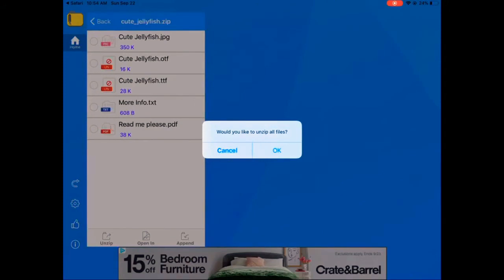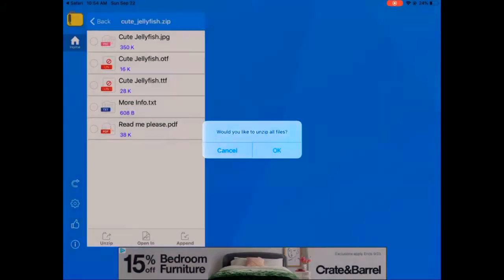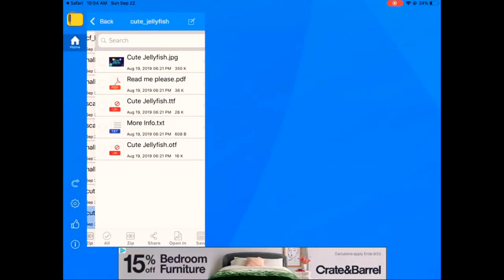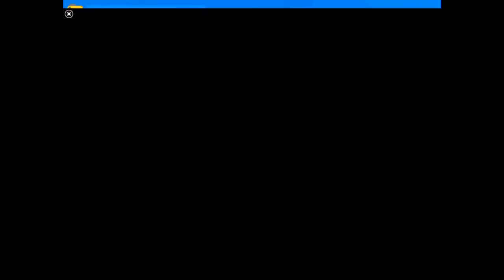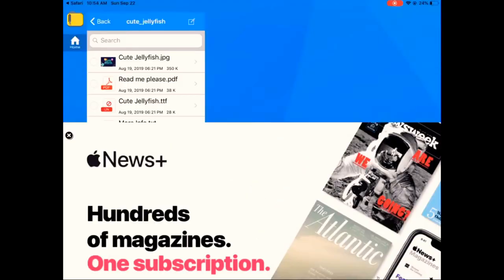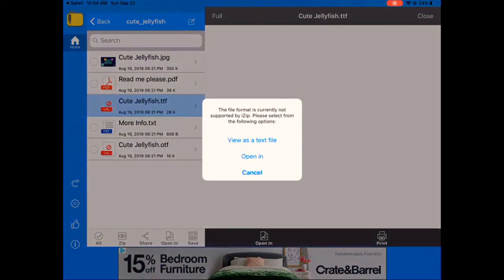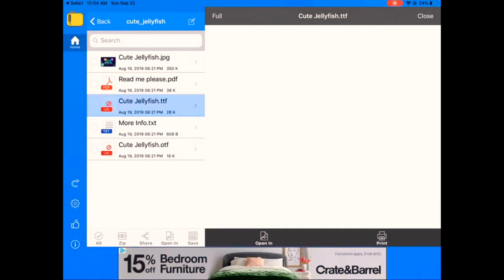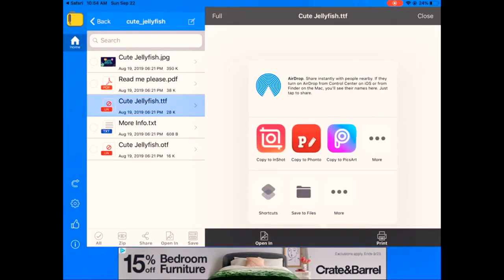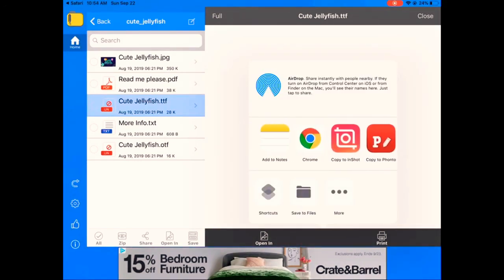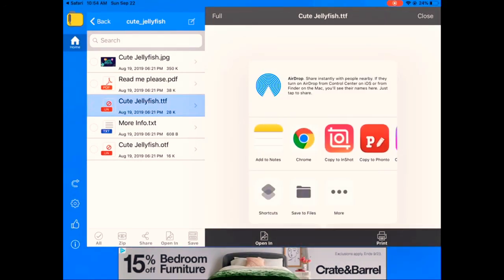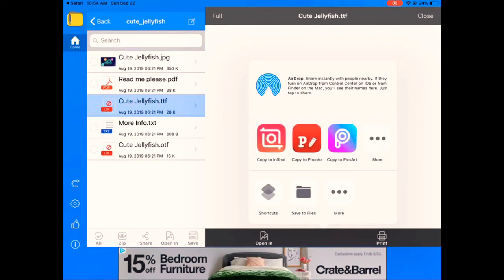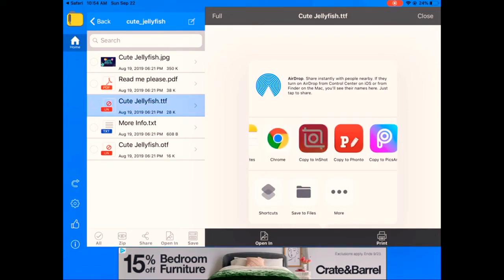And then it's going to ask you, do you want to unzip files? You press OK. And you just press on all these things and you press open in, and you can copy to InShot, Fonto, Pixar. You can copy to all those photo video editing things. There's many different options.